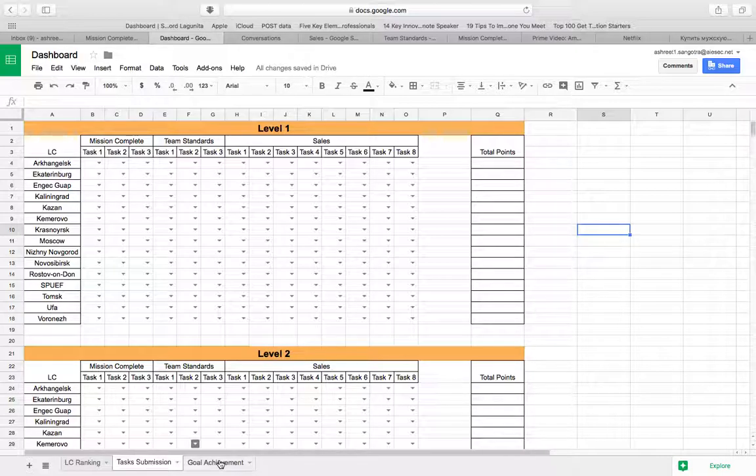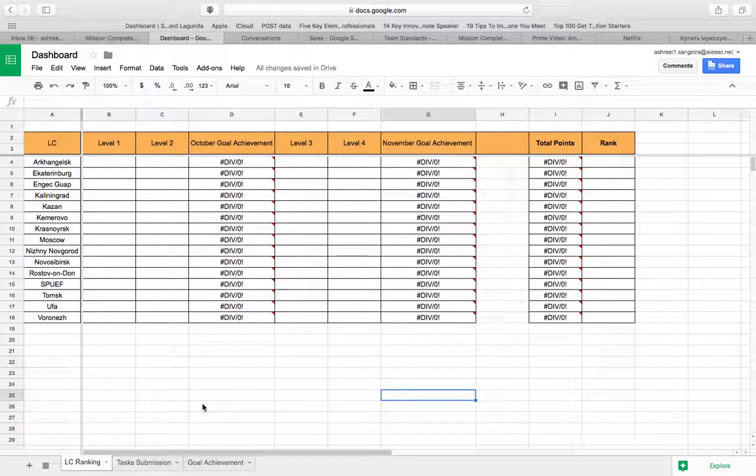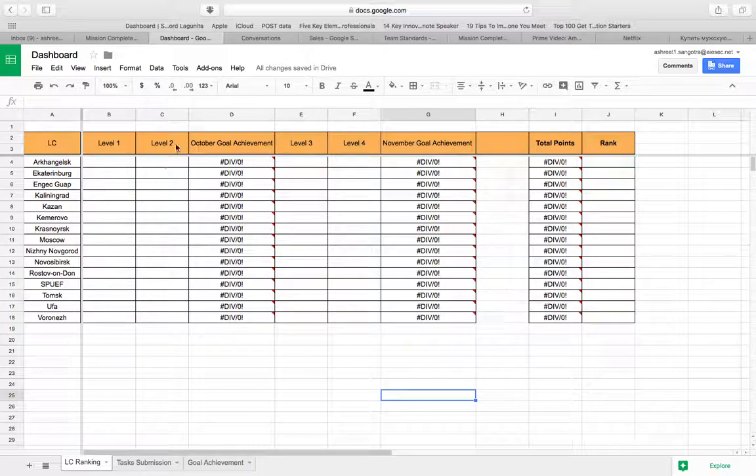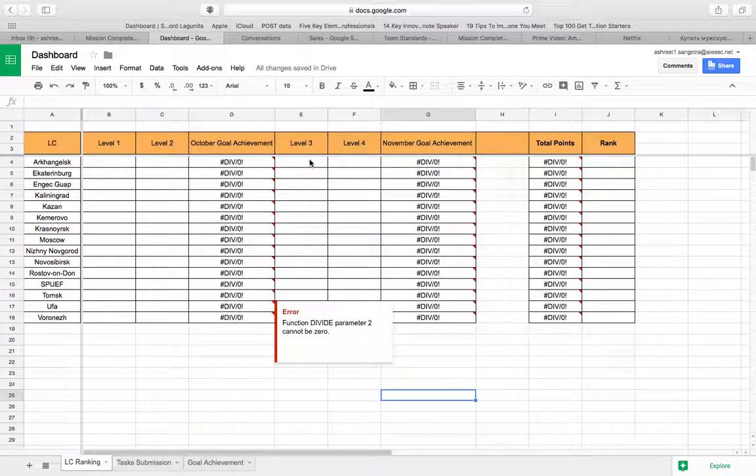Once you do this then we come to the first sheet which is LC ranking where all of this will be added and your overall rank will be calculated. So as you all know we have four levels, so it's like level one, level two, then we have the October goal achievement, we have level three, level four and we have the November goal achievement.